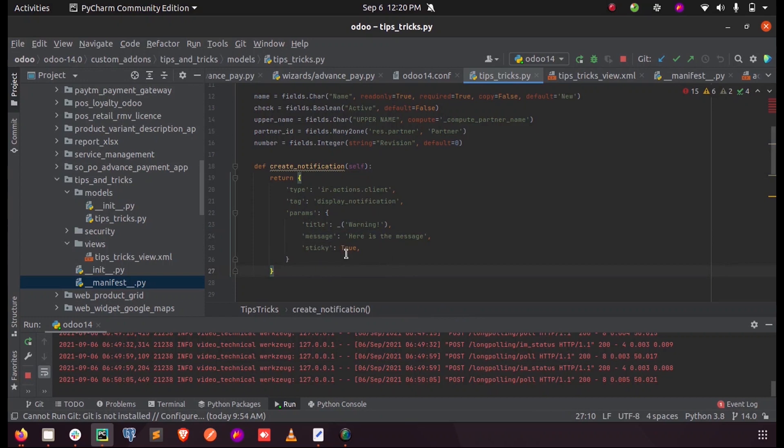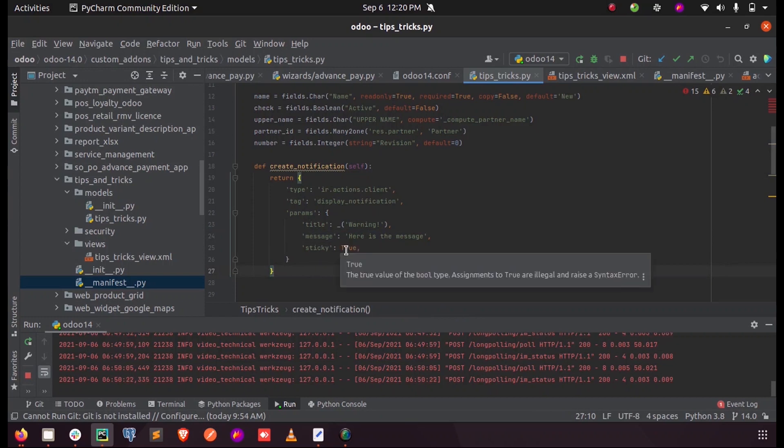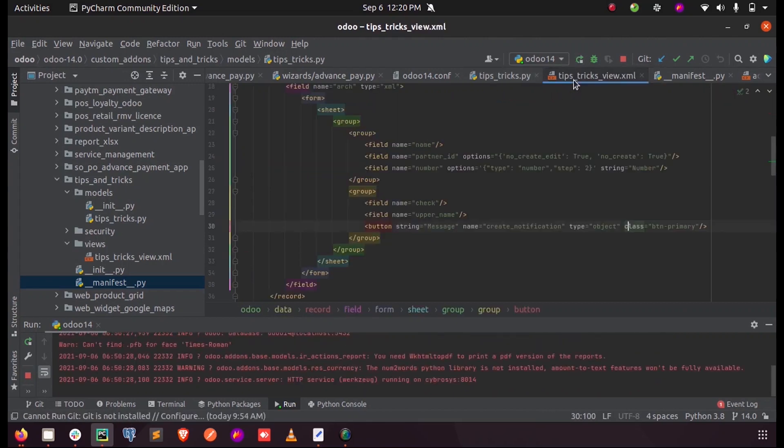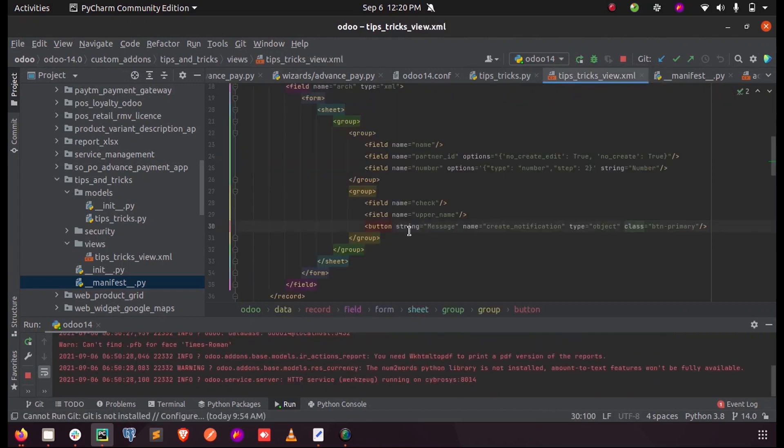Now when I run my program, inside my XML I call that function create_notification to the button. So when I upgrade my module...